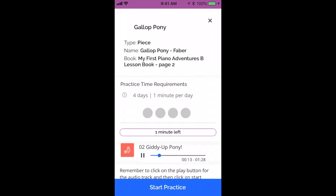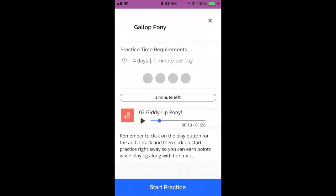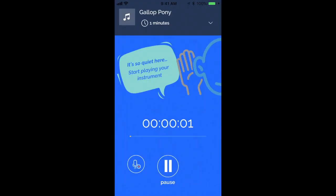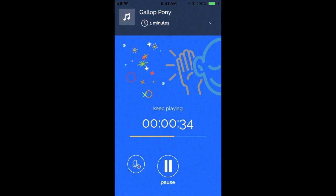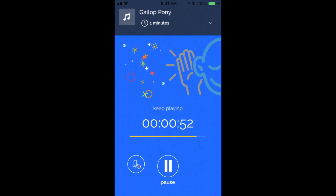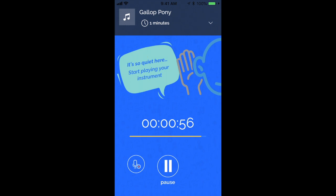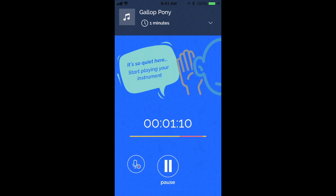If you would like your child to earn points while practicing along with the practice track, they can click play on the track and then immediately click start practice. It will take them to a screen where it will start to listen to them play. It's going to be listening for the timbre of the instrument — since this student has been assigned to practice piano, it's going to be listening for the piano. The timer there is to time how long you've been using the assignment, but it's not actually going to give you points for time you're not practicing. You only earn points for the time that the actual instrument is being played.